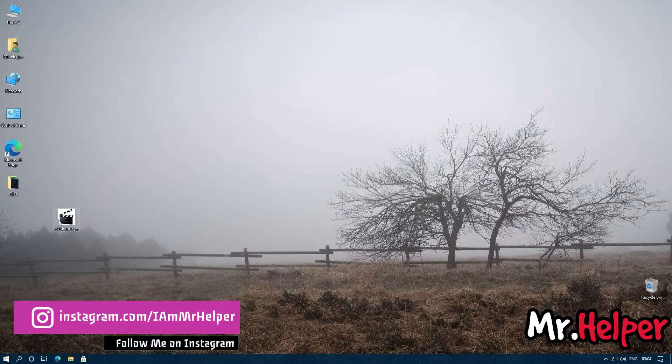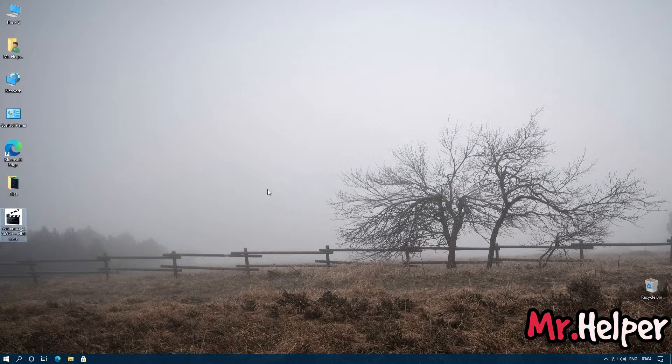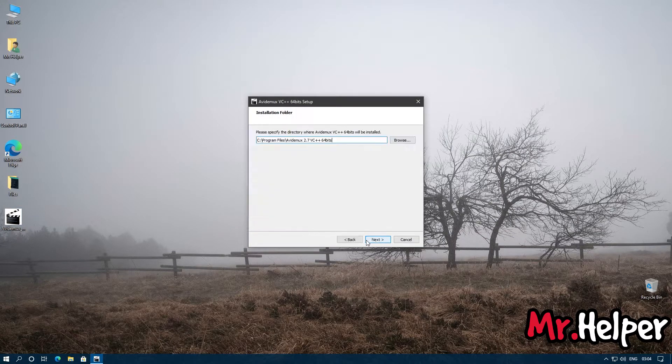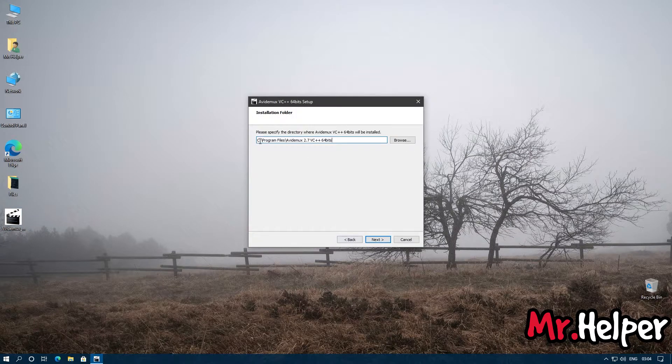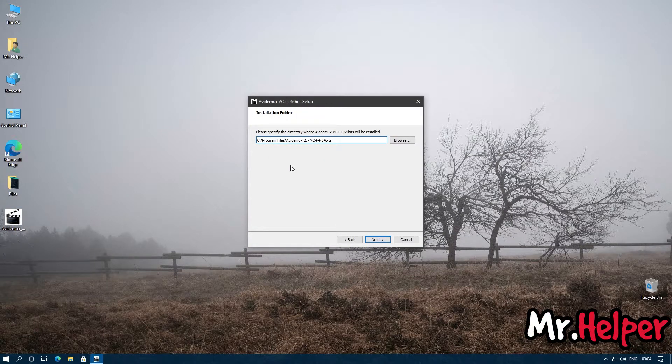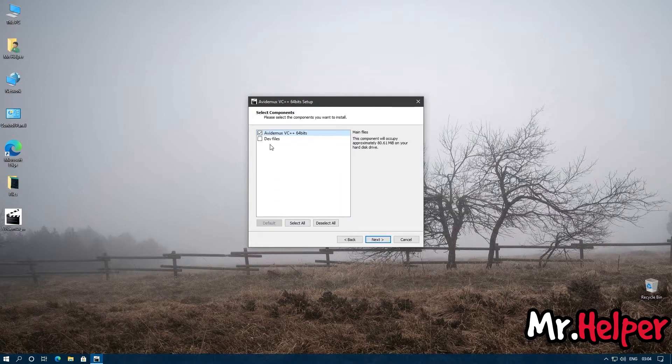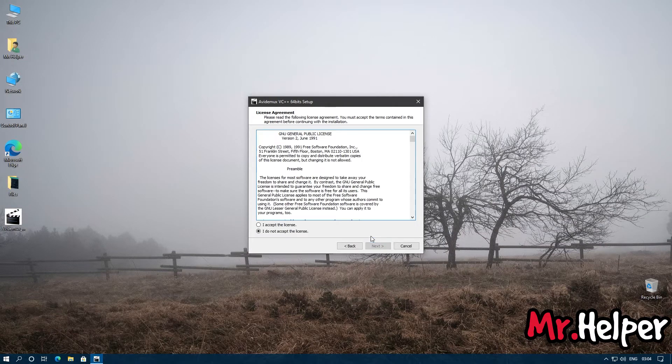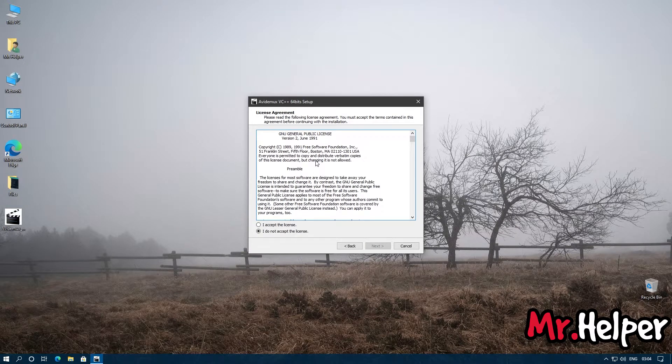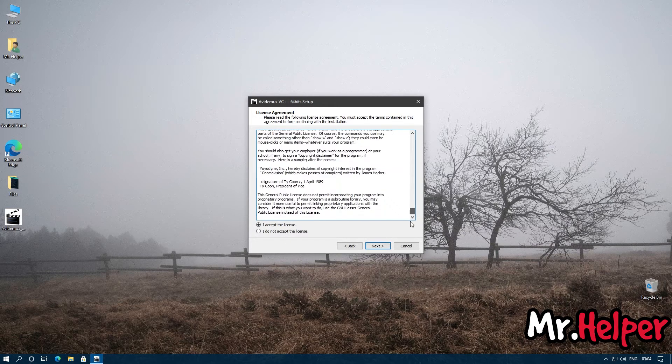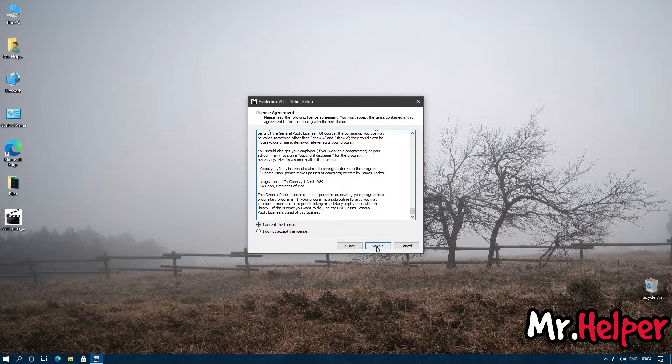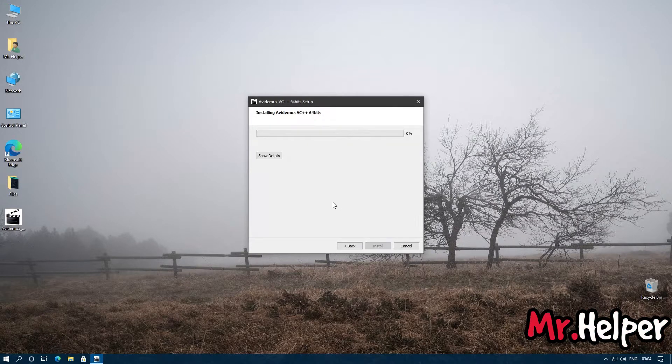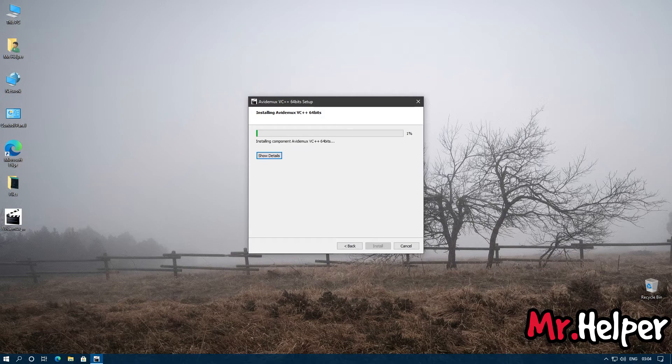Now let's install it. You can install it in any drive you want. Click on next. I'm going to install it in my C drive because I don't have any other drives. Click on next. Leave it as it is. Click on next. This is the license agreement. Read it if you want. Click on next. Click on next. Click on yes.